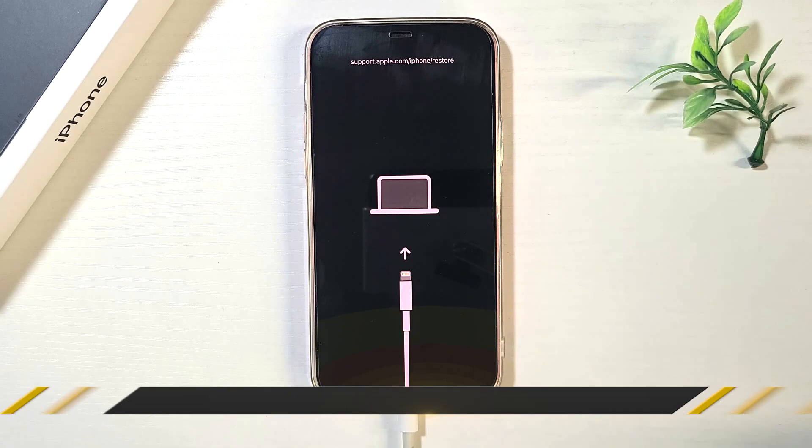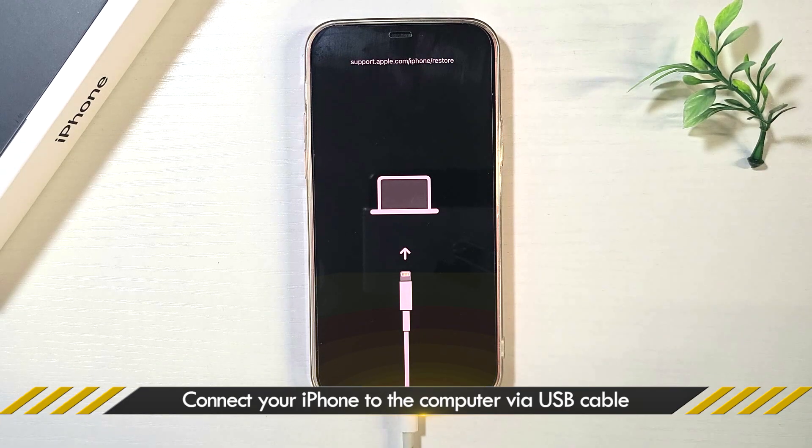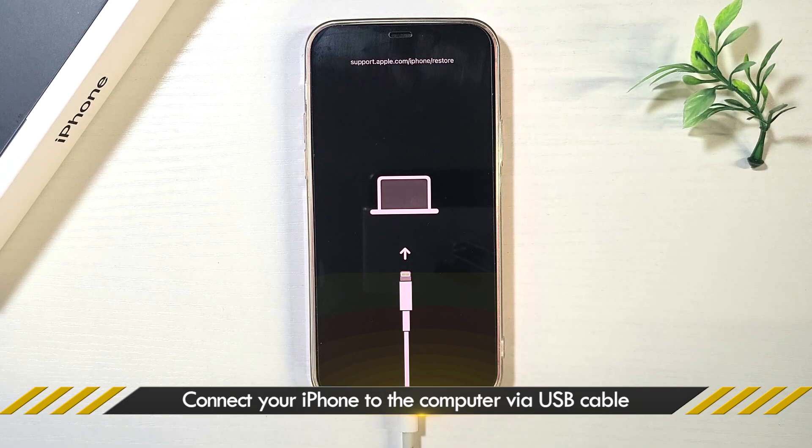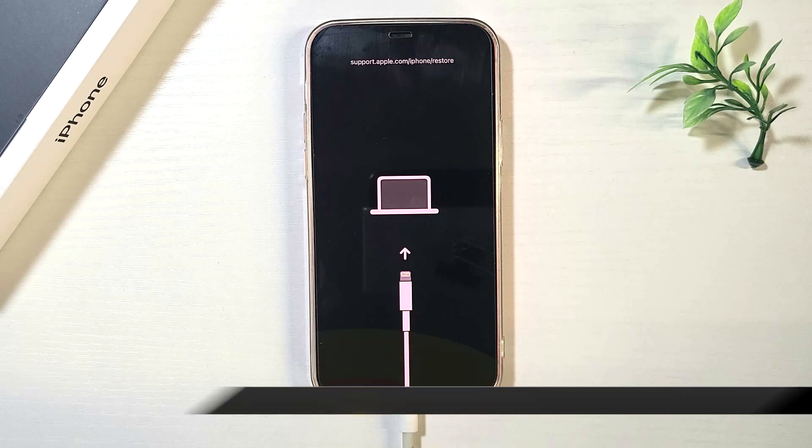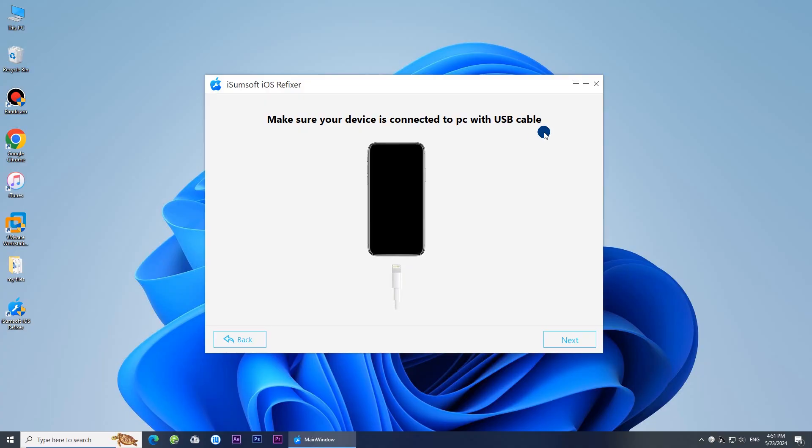Make sure your iPhone is connected to your computer via USB cable, then click Next.